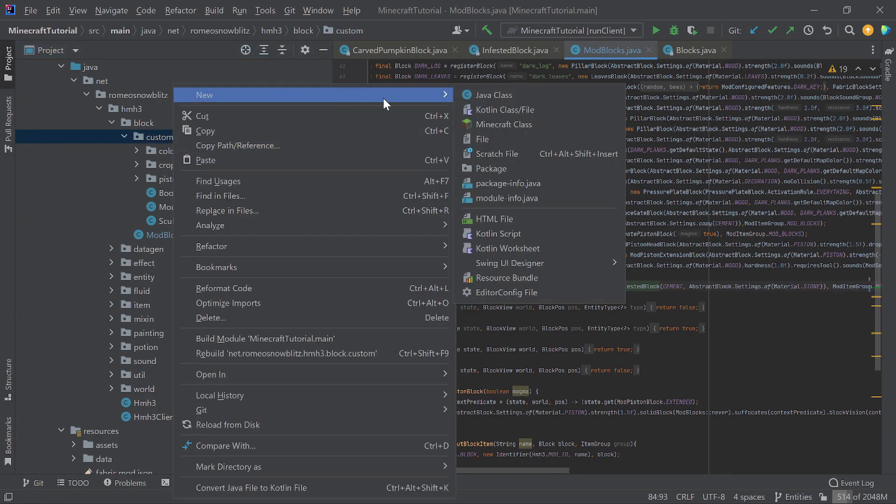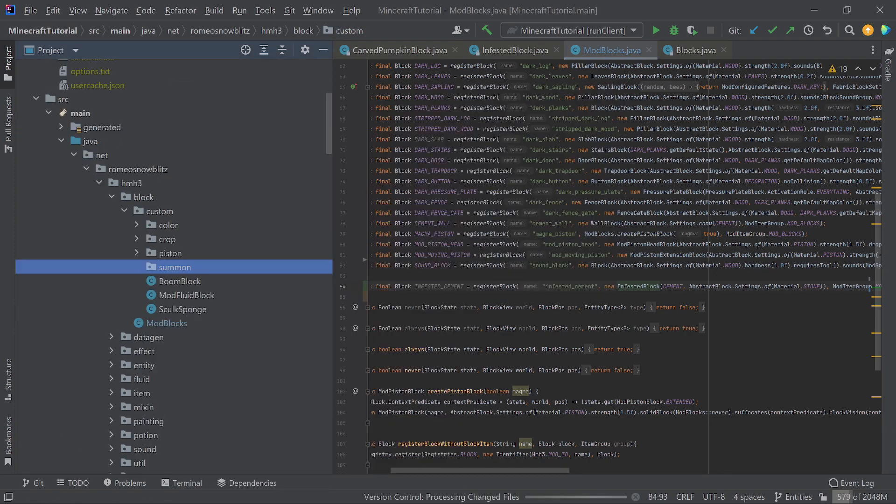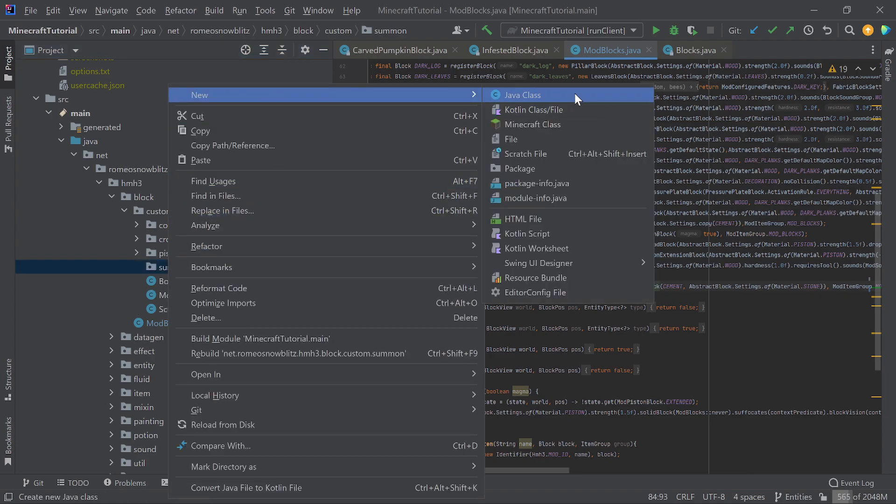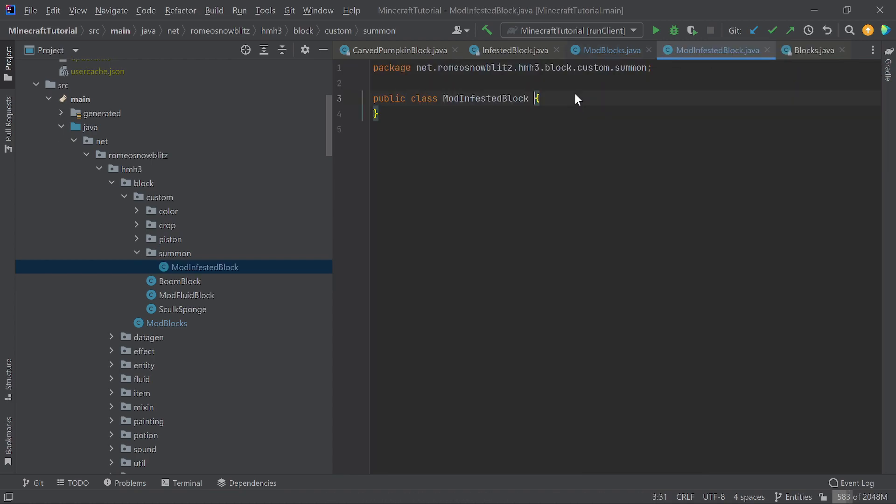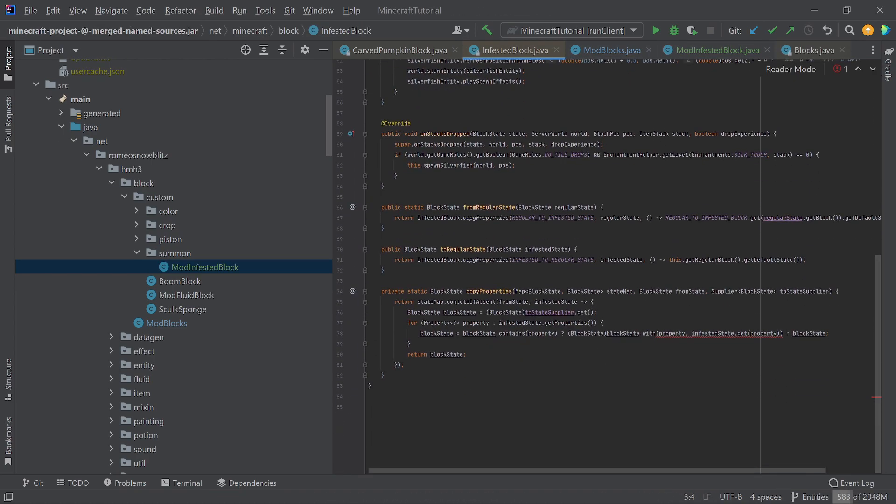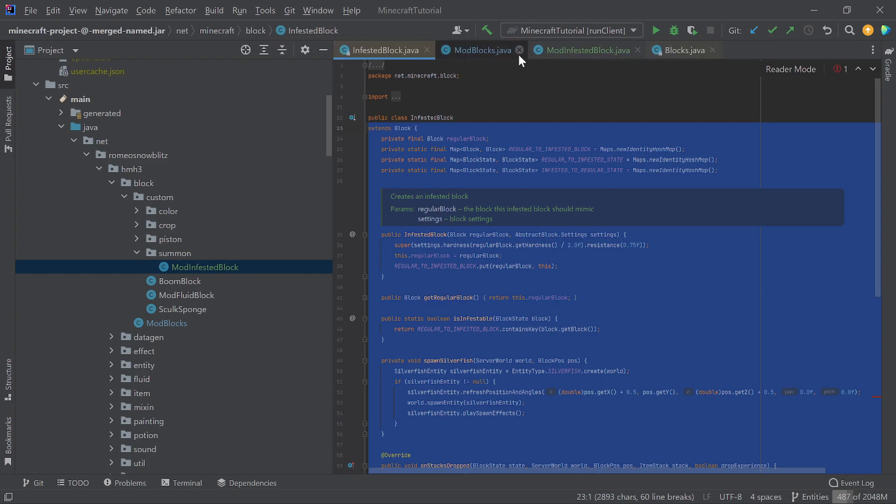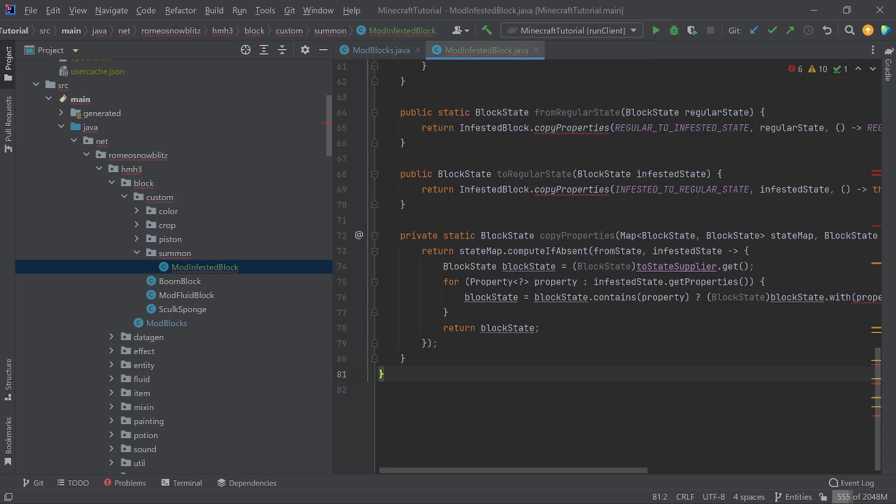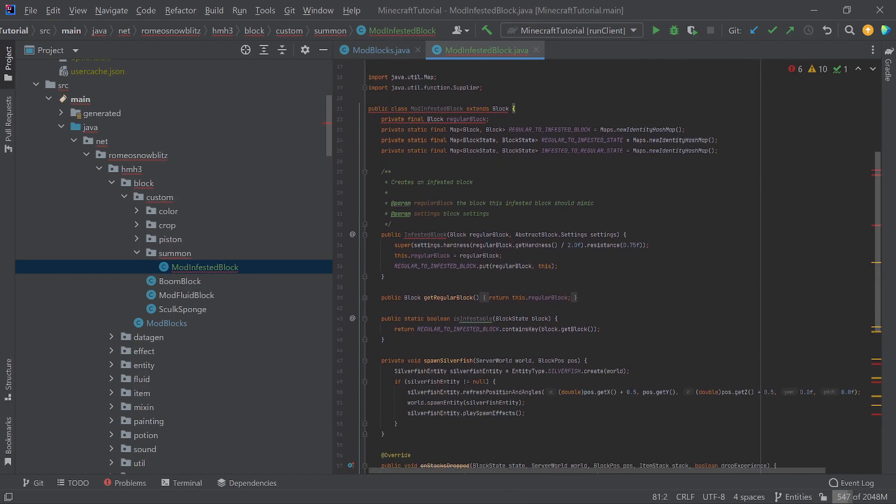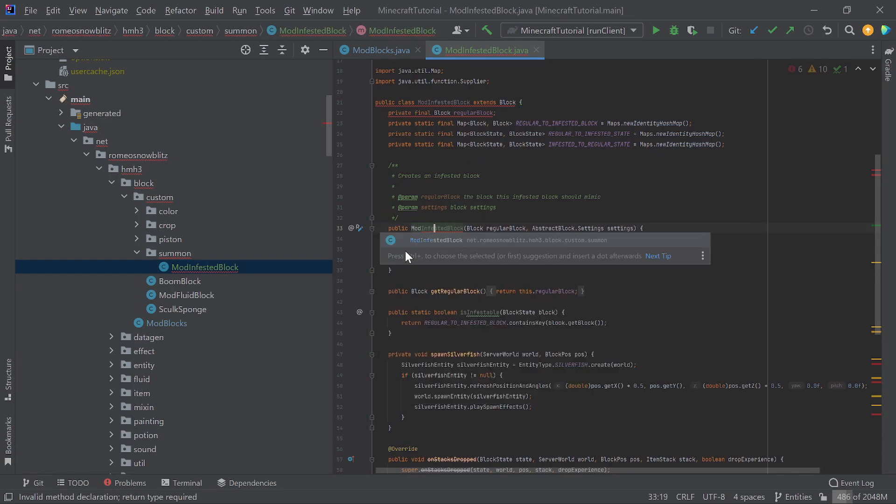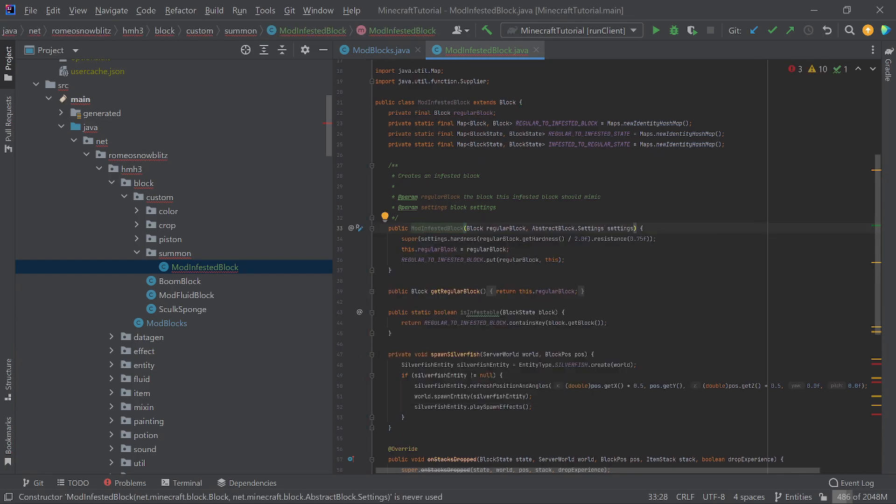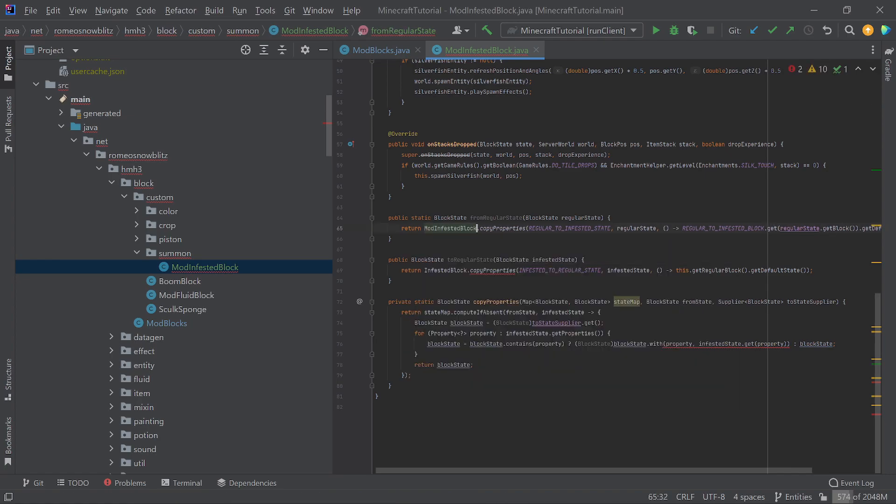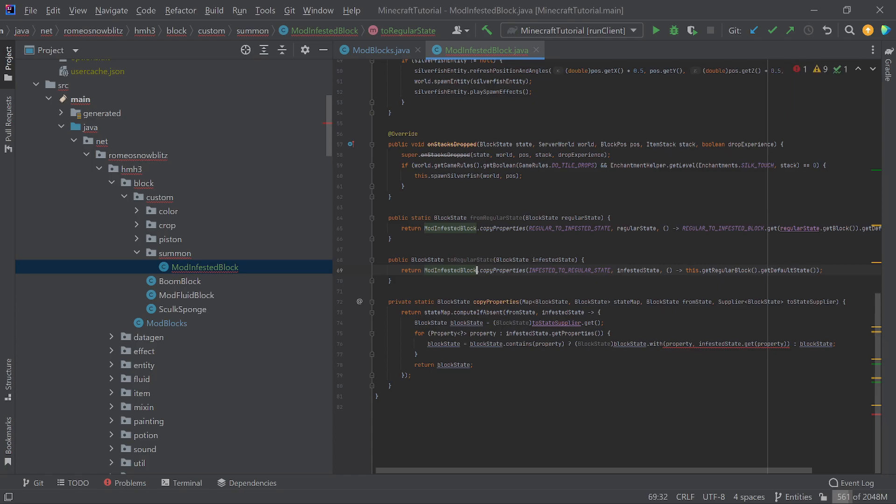The first one is going to be our mod infested block. And then we're going to take a look at infested block. And you know what we're doing. Copy it from the base all the way down. Just kidding. This is actually not what you do. And the reason you can't do this is because there's an error in the code. So, obviously, if you copy the error, the error is going to go into your code. And if you don't know how to fix that error, then you can't load your mod.